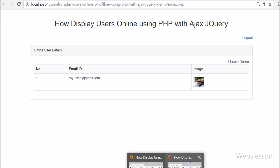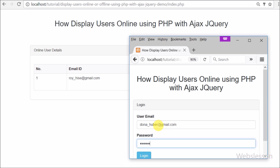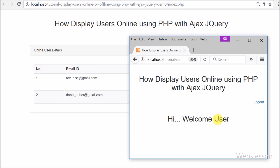Using this script you can find how many users are online, along with other details like email ID and user image. So you can get currently active members in our system. If you have developed any web-based system, you should build this type of feature to track online active users.